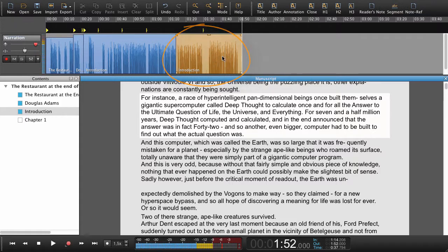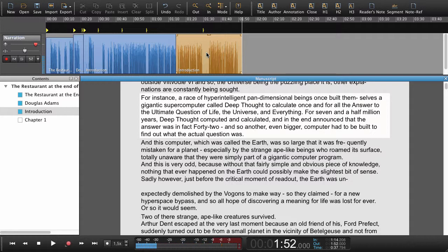You can see here that the region will automatically set the level after each recording. This means that when you're finished recording the book all levels have been set for you so there's no post-production regarding that.